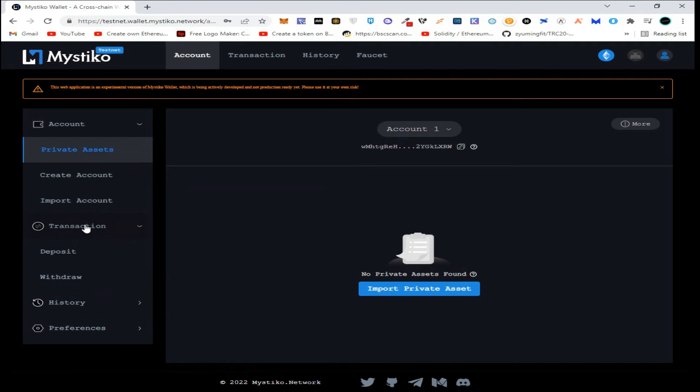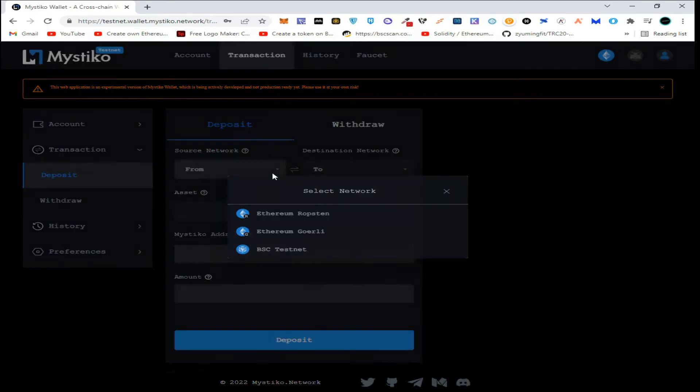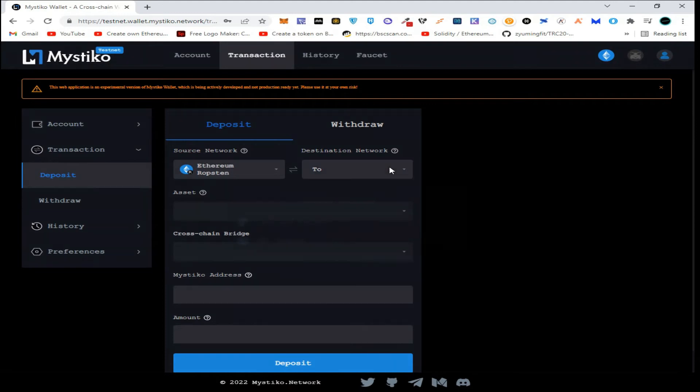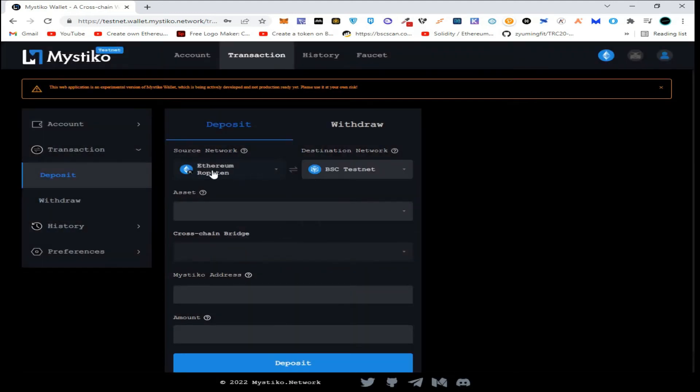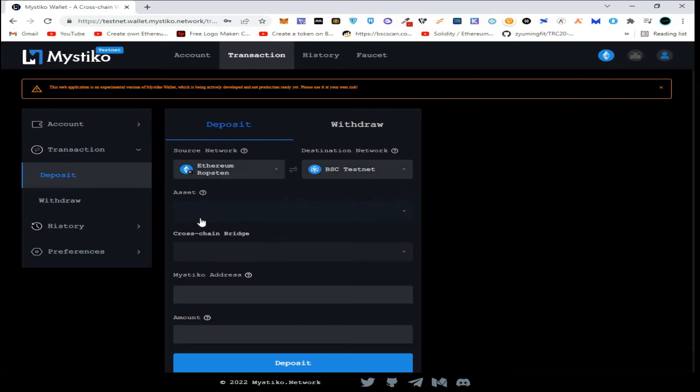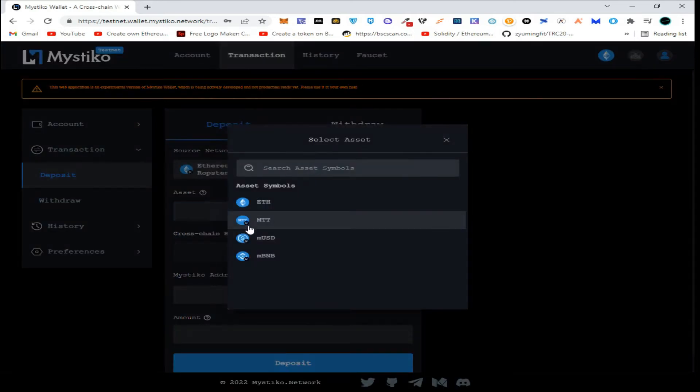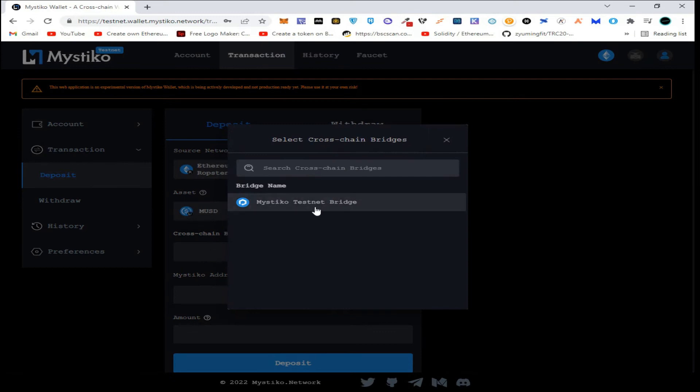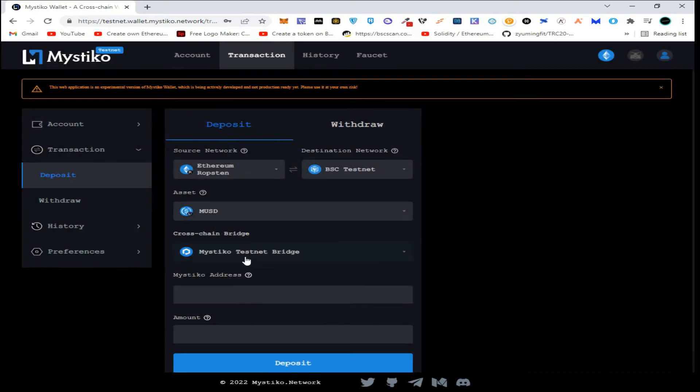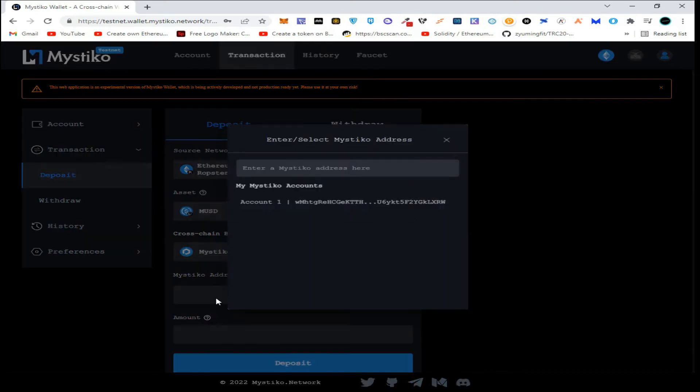Now click on Transactions, click on Deposit, choose the network here and choose the destination network. Here I am going to use Robson testnet and BSC testnet. Select the asset MUSD, select the cross-chain bridge Mistico testnet bridge, and enter the destination address.